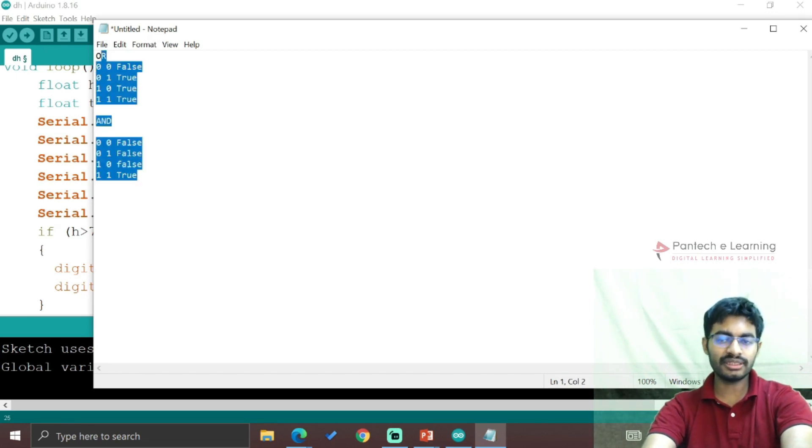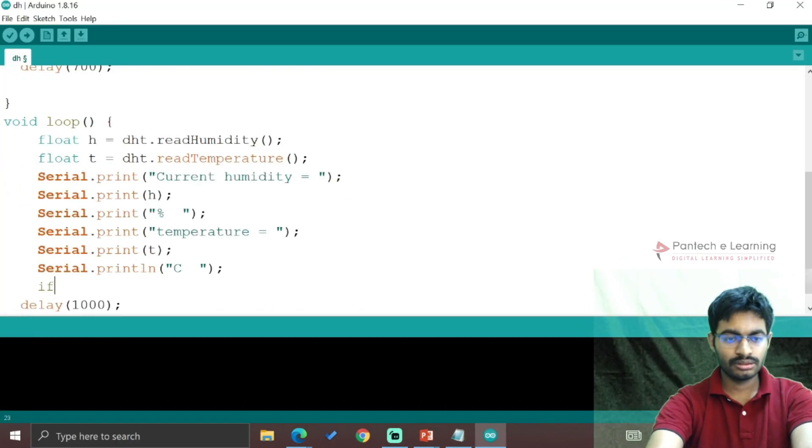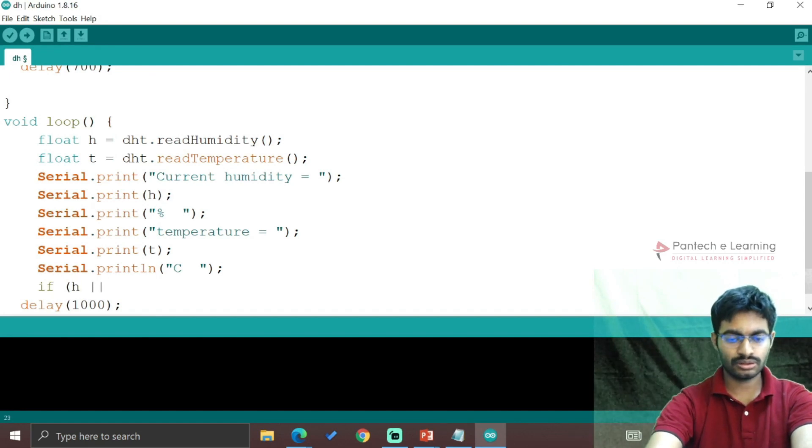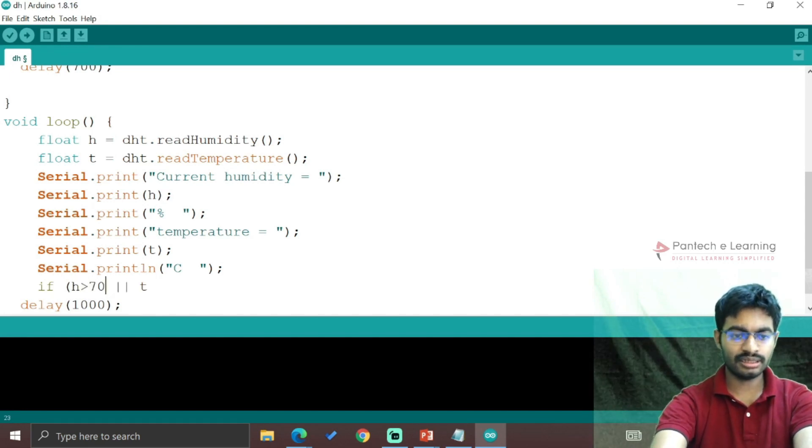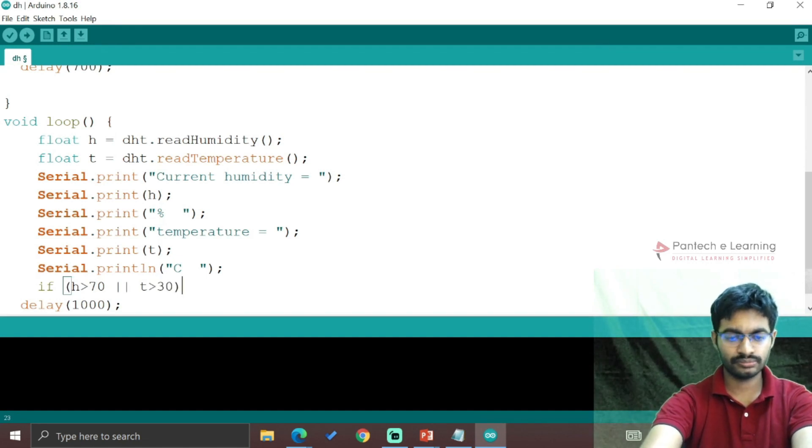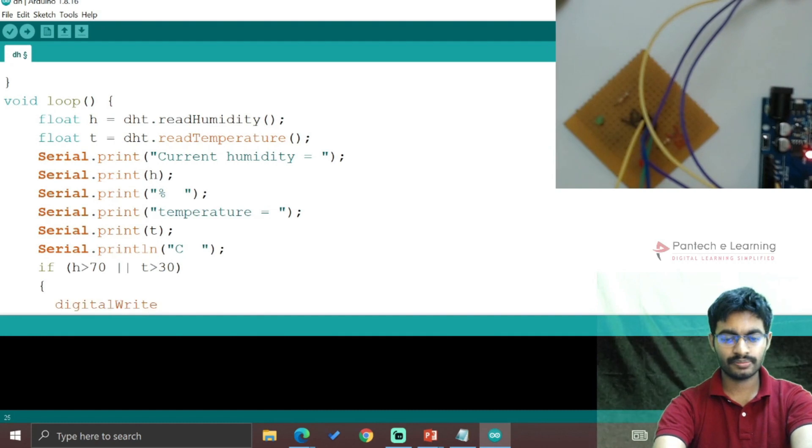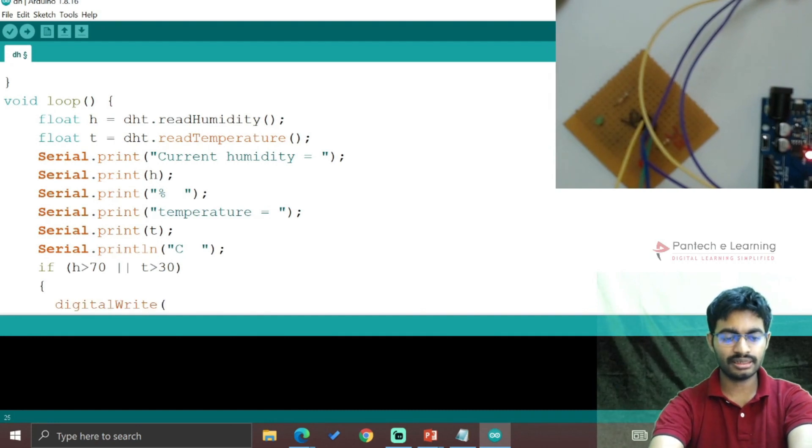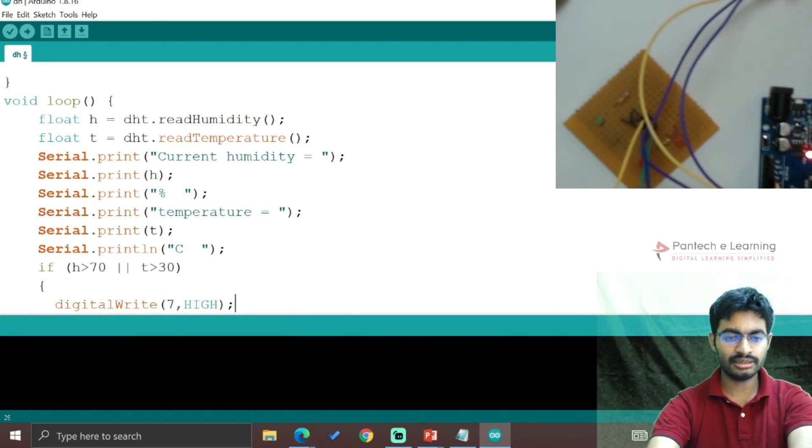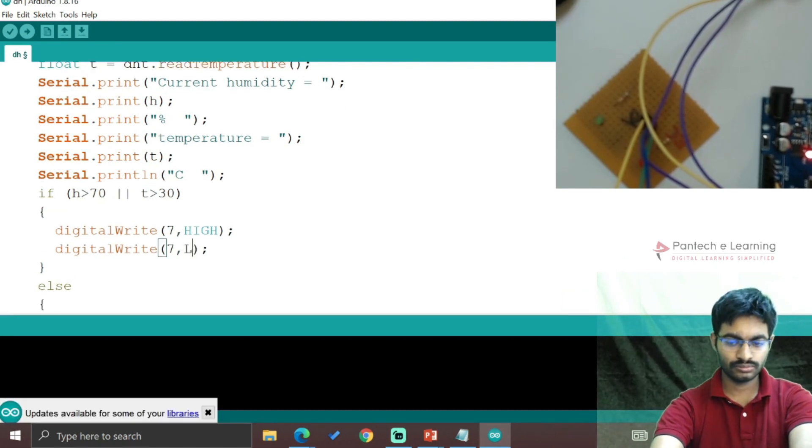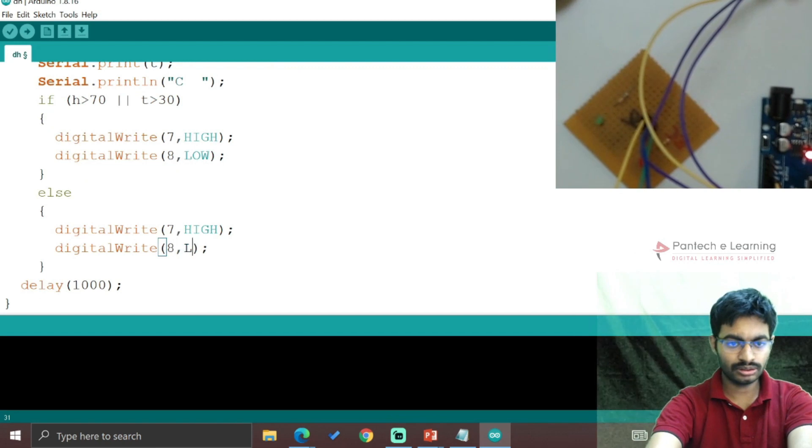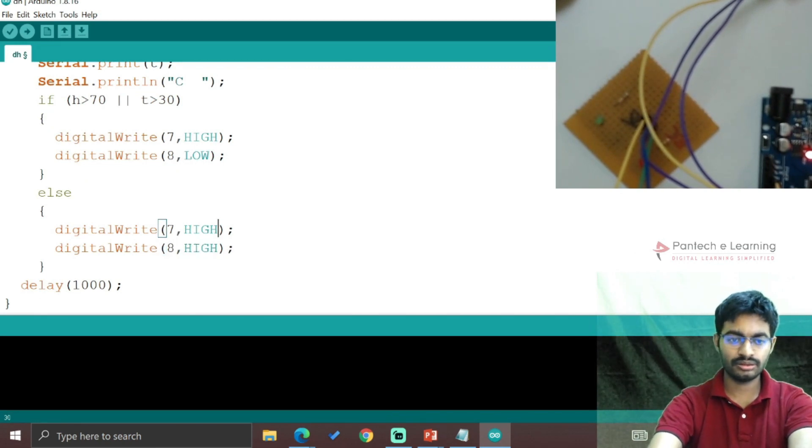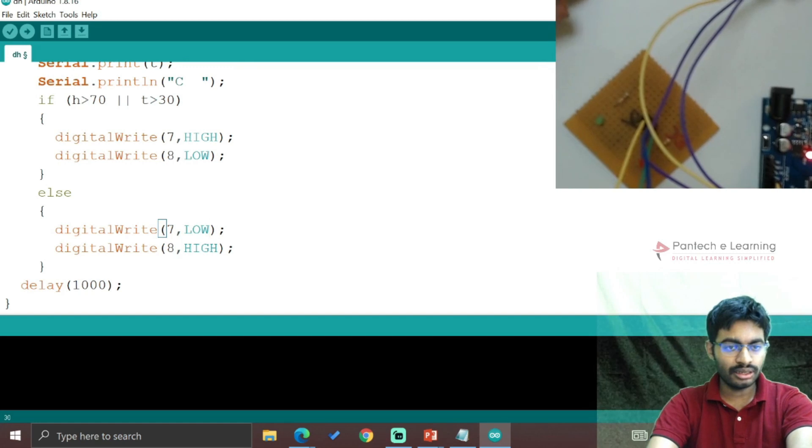So if h > 70 OR t > 30, digitalWrite(7, HIGH). The logic must be vice versa for the else condition.